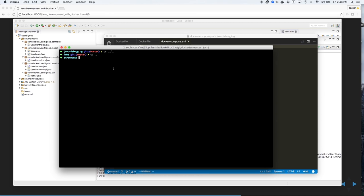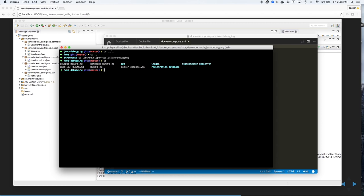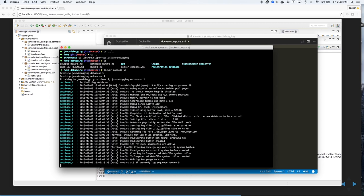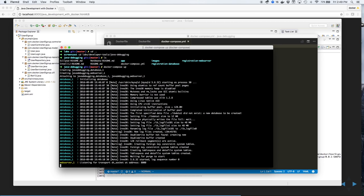Let's start the application development environment using Docker. Go into the Labs, Developer Tools, and Java Debugging directory. As you can see, there's a docker-compose.yaml file. We'll use that to start up the environment. Use docker-compose up to start, which will start building the images for both the web server and the database.